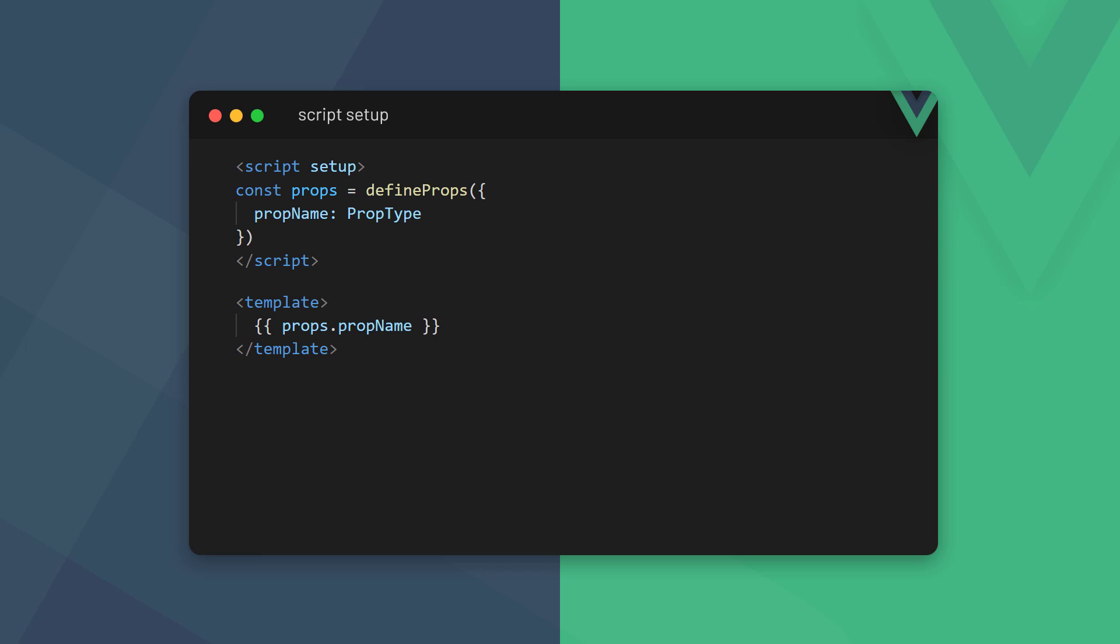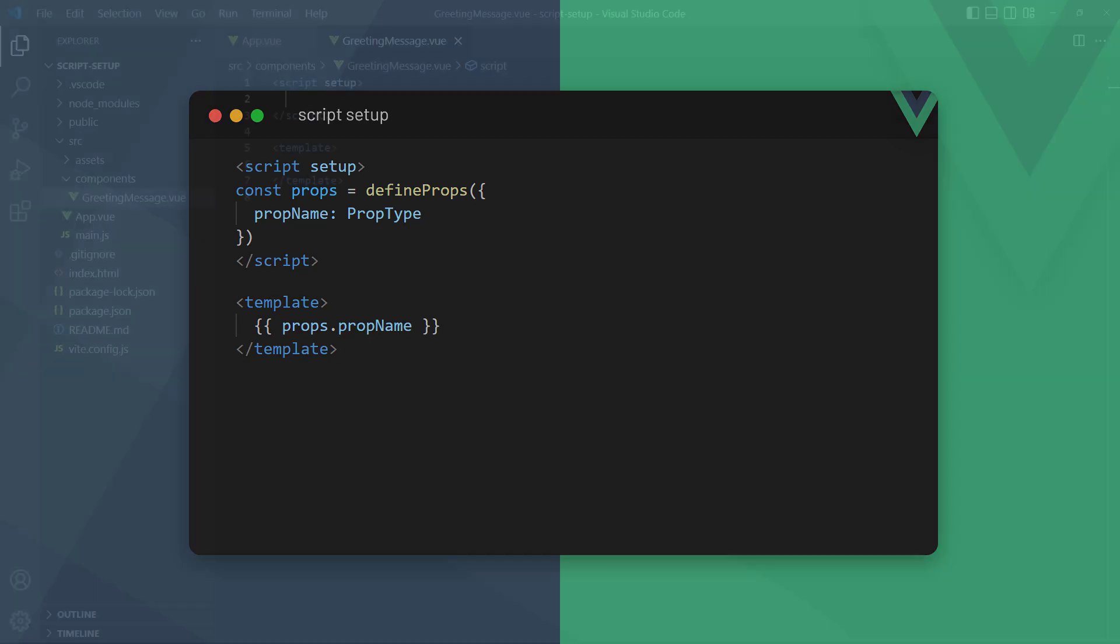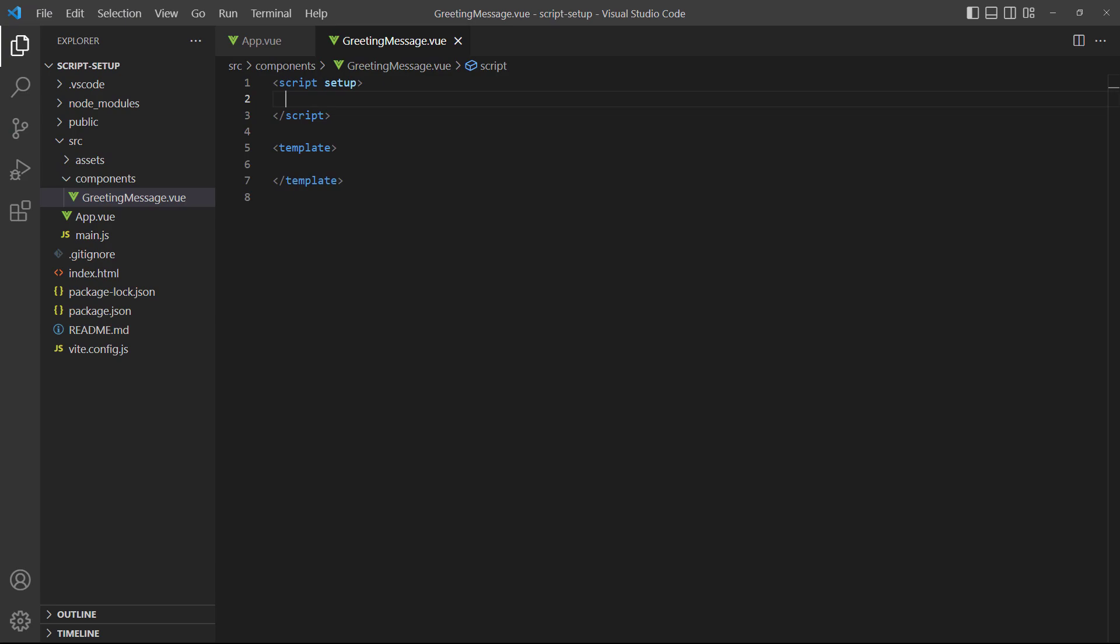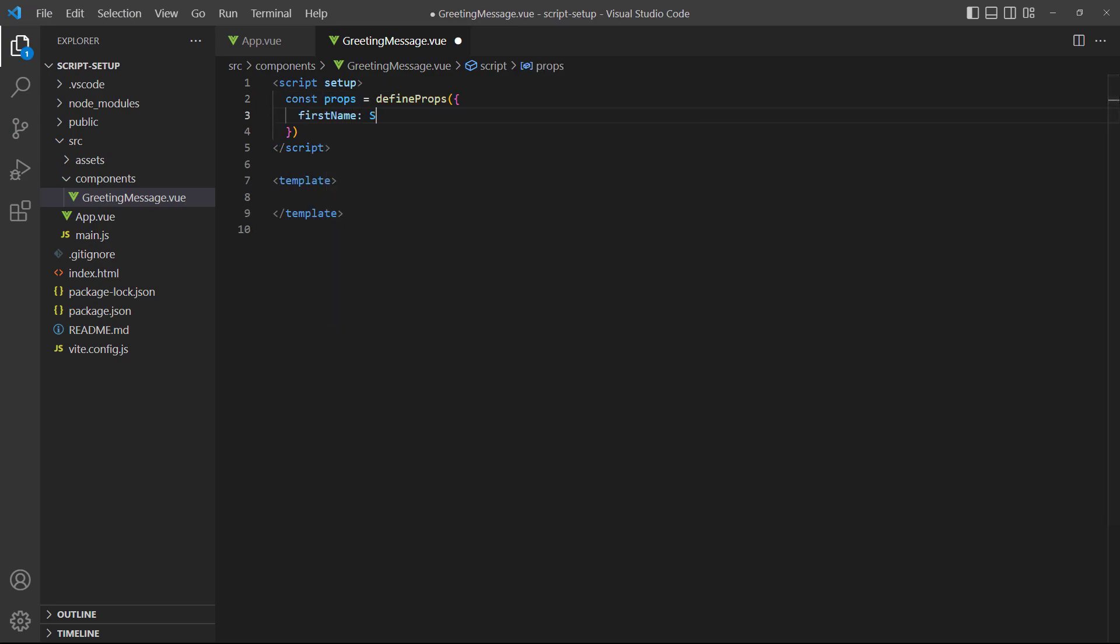With the script setup, we define props inside the define props macro. It takes an object as argument where we define the prop and its type as a key-value pair. To demonstrate, let's define two props in our greeting message component and render them in the template.